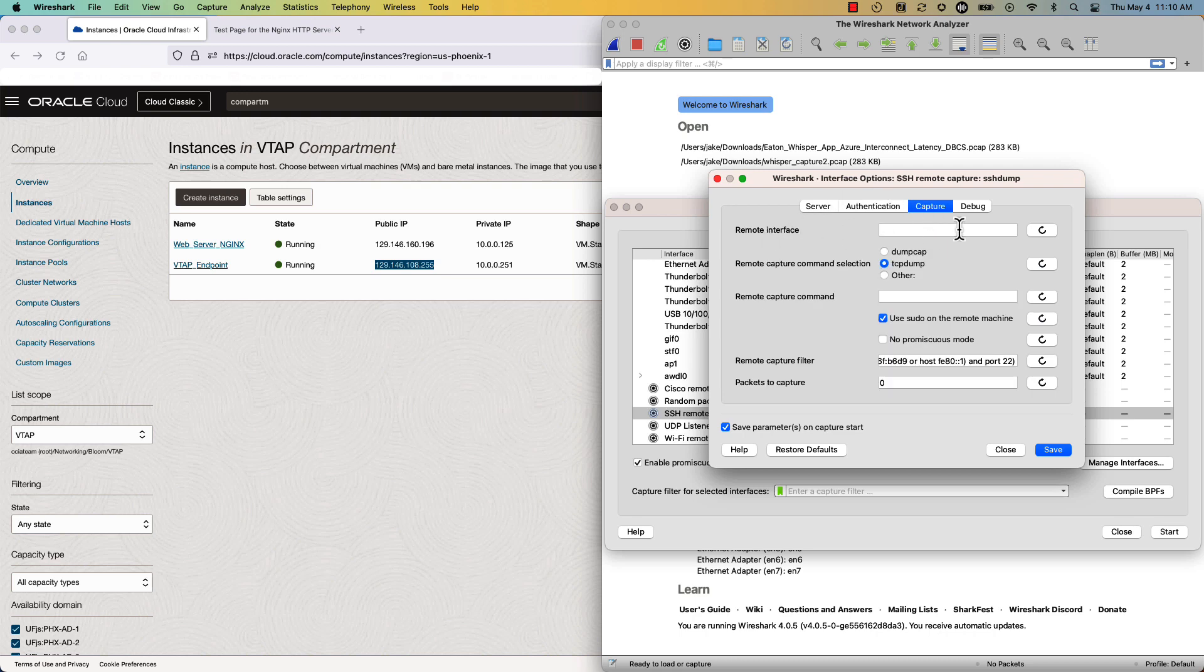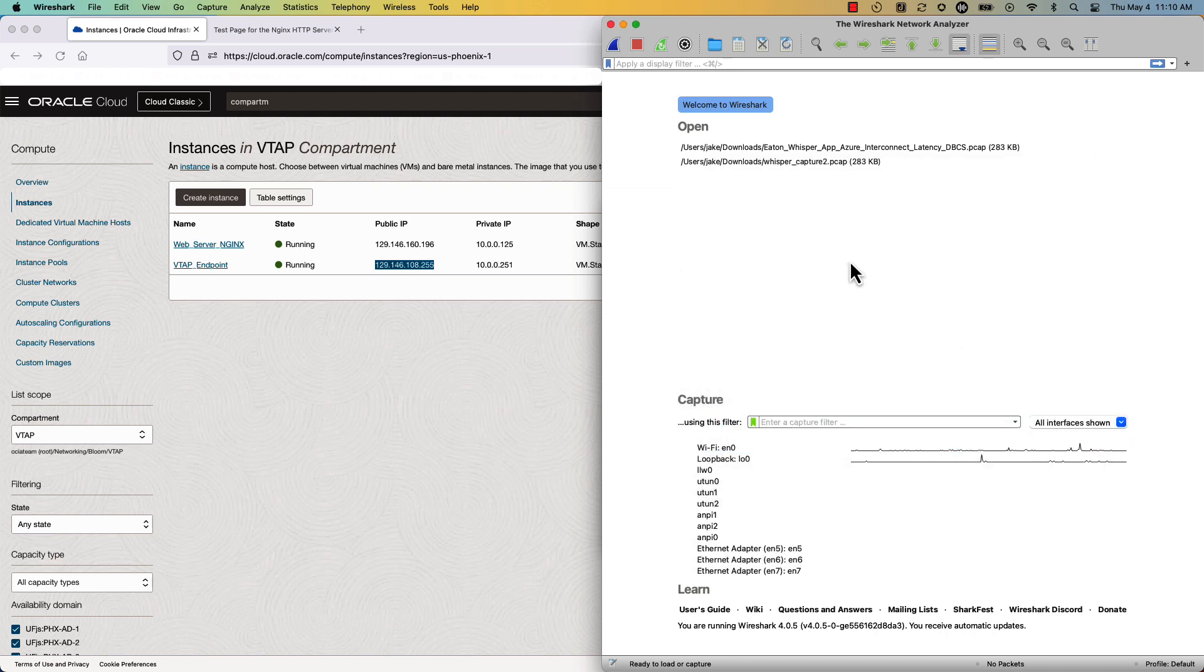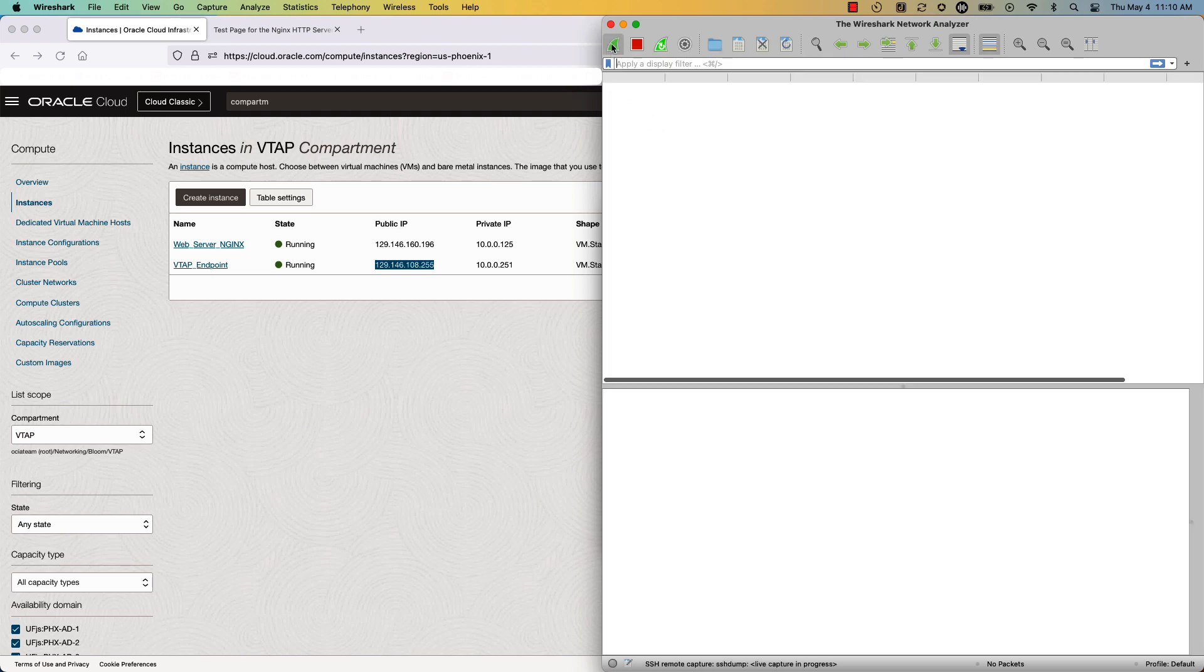Once those are done, we'll set the remote interface. I'm not doing anything here, which is the default interface, and then TCP dump. And then we make sure that sudo is on the remote machine. Once we're done, we'll click on capture, and you can see that I'm starting to capture traffic.